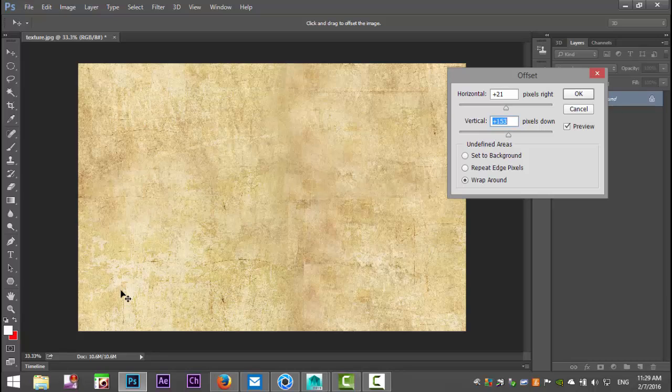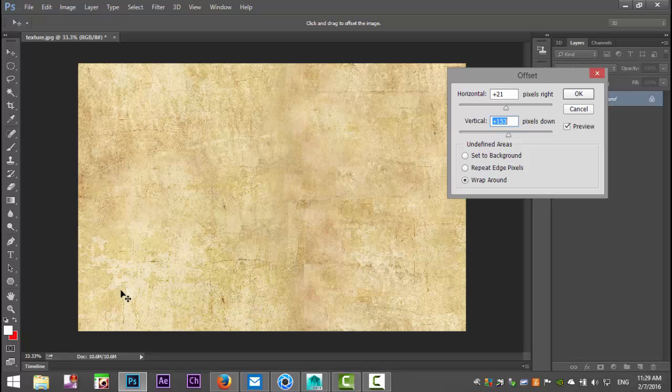Now this doesn't work with every texture file. If you for example have a vertically striped wallpaper and you want to kind of blend those two, that's not going to work obviously. But it works nice with concrete textures, grass textures and so forth. Or for example in this case I think this is paper.